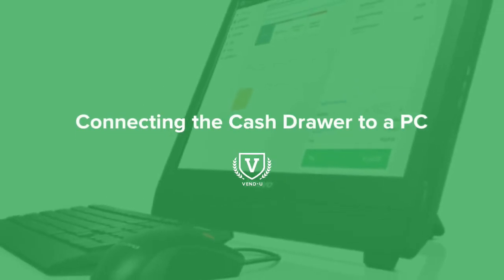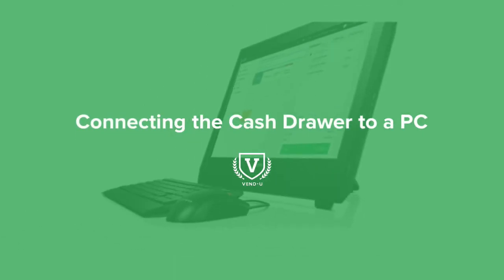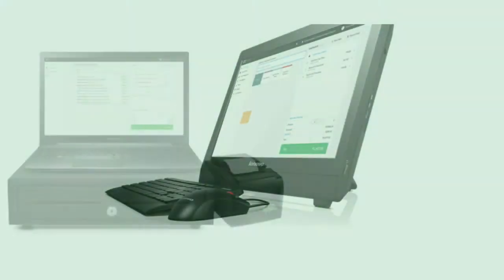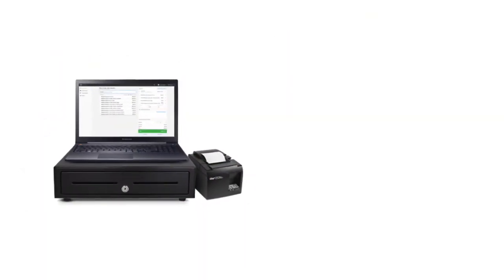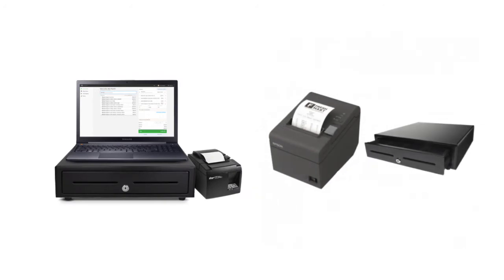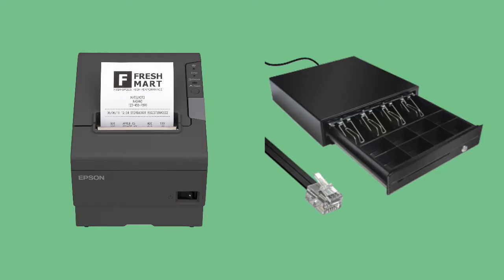The cash drawer connects to your receipt printer and is triggered to open when you finish a sale and the receipt is printed. We're going to walk through setting up your cash drawer with the Epson TM-T88V receipt printer with your Windows PC.